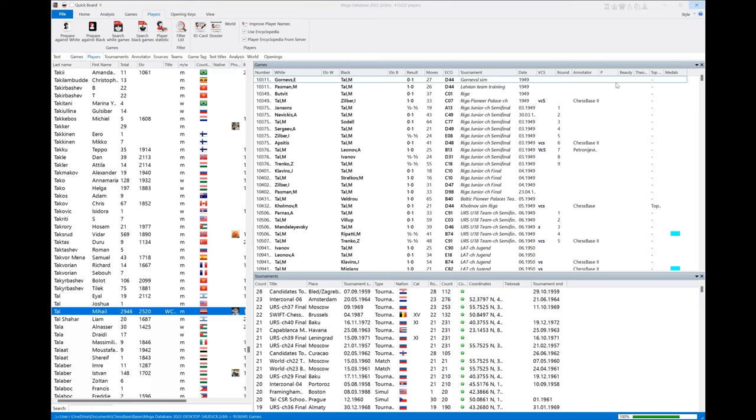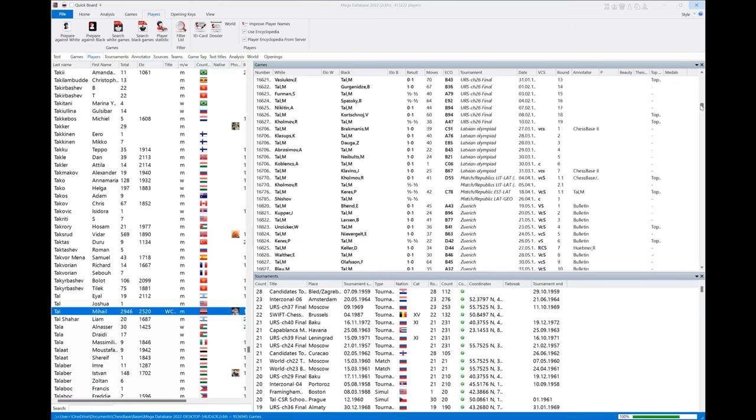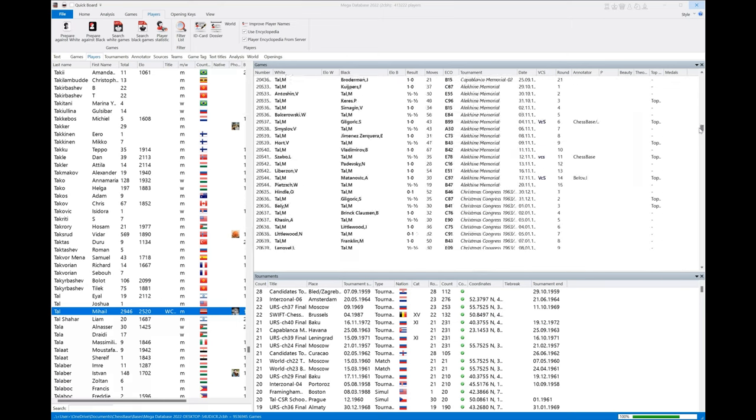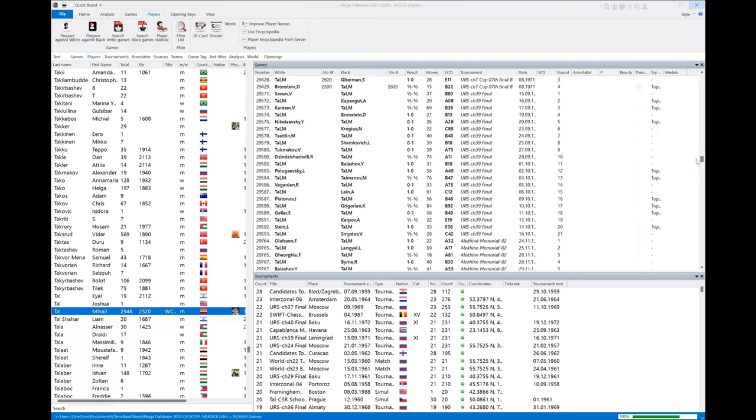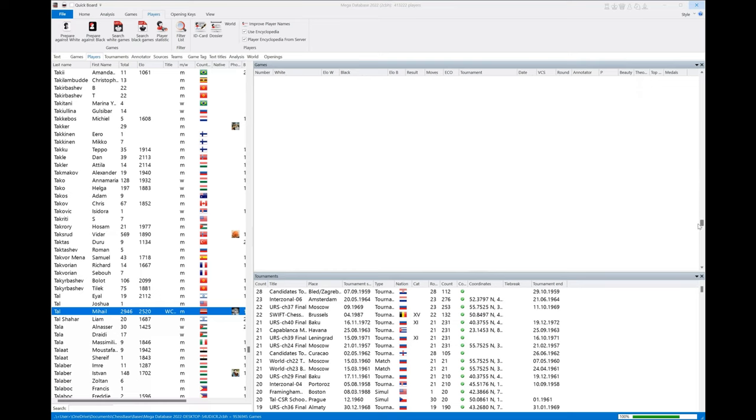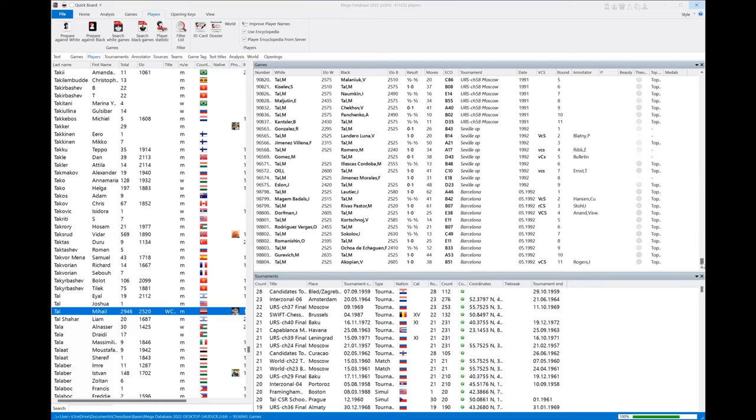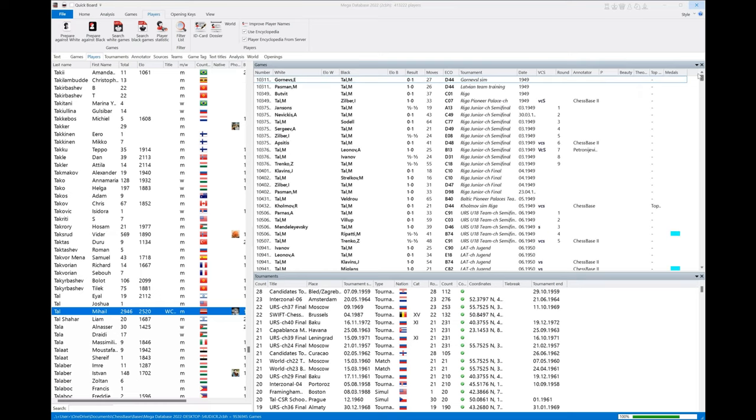Okay, there's Mikhail Tal. We click it and he has tons of games in here - all these games we're scrolling through. Below that are all the tournaments he played in. But how would you figure out which games here are worthy enough for you to study if you want to study the spectacular games of Mikhail Tal?